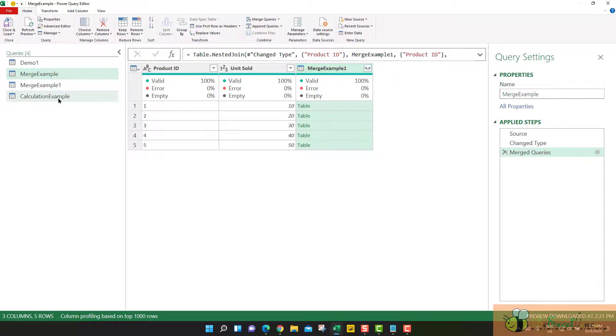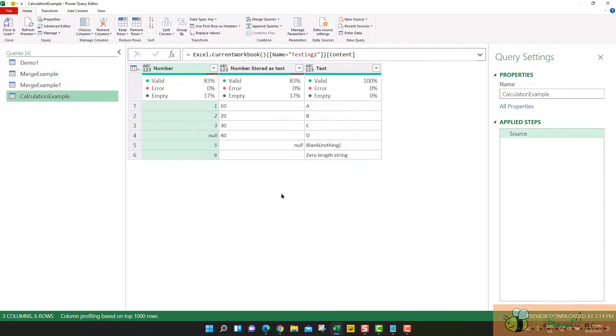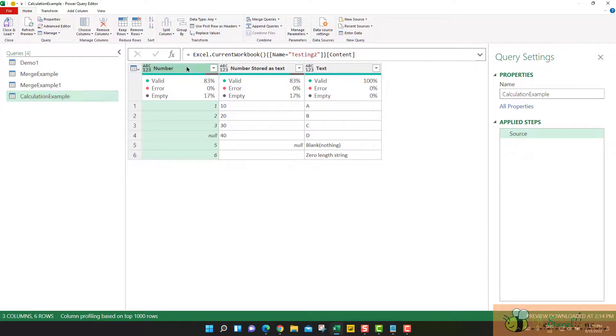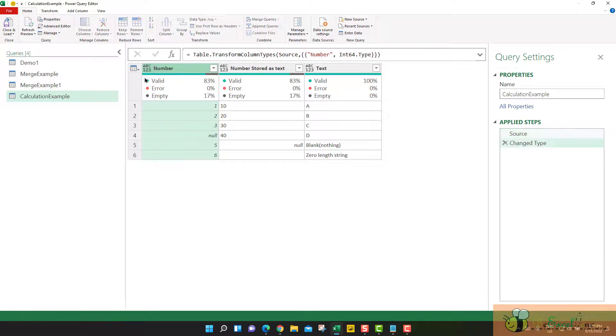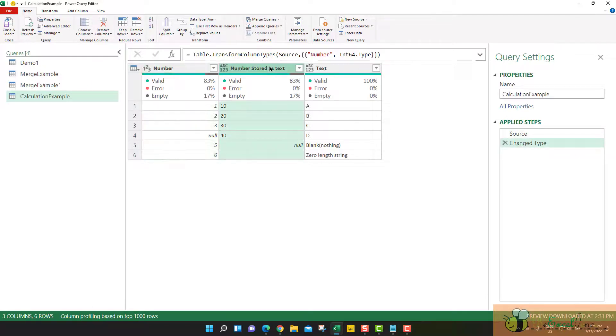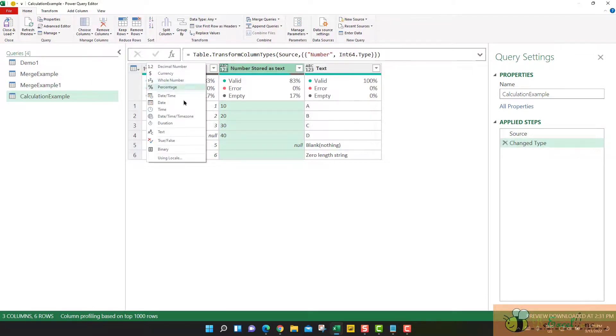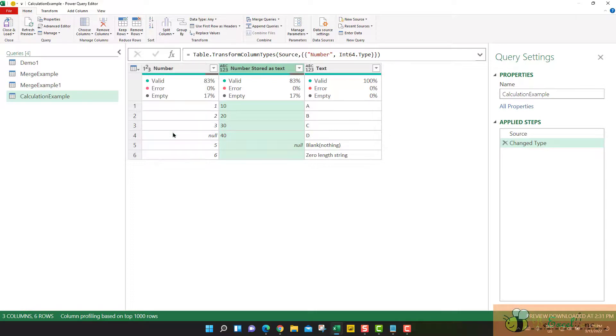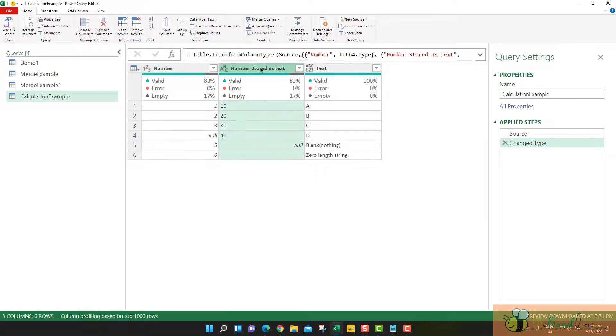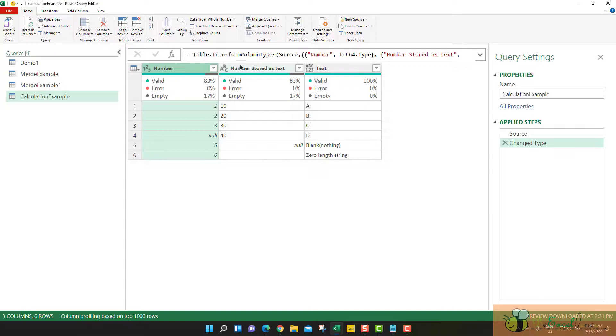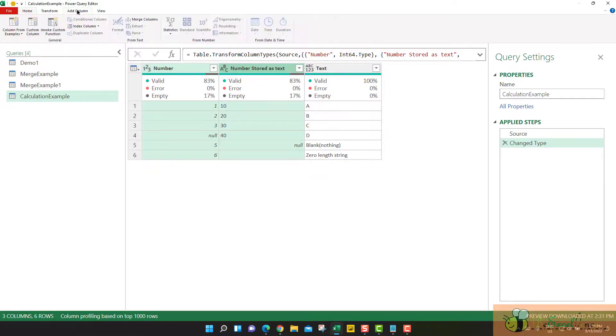Another example is related to calculations. When I have this column defined as whole number and this column defined as text. For example, I cannot perform basic calculation between numbers and text. What does that mean? Let me show you. I just want to select these two columns, add columns. I want to do some basic calculation. I cannot.